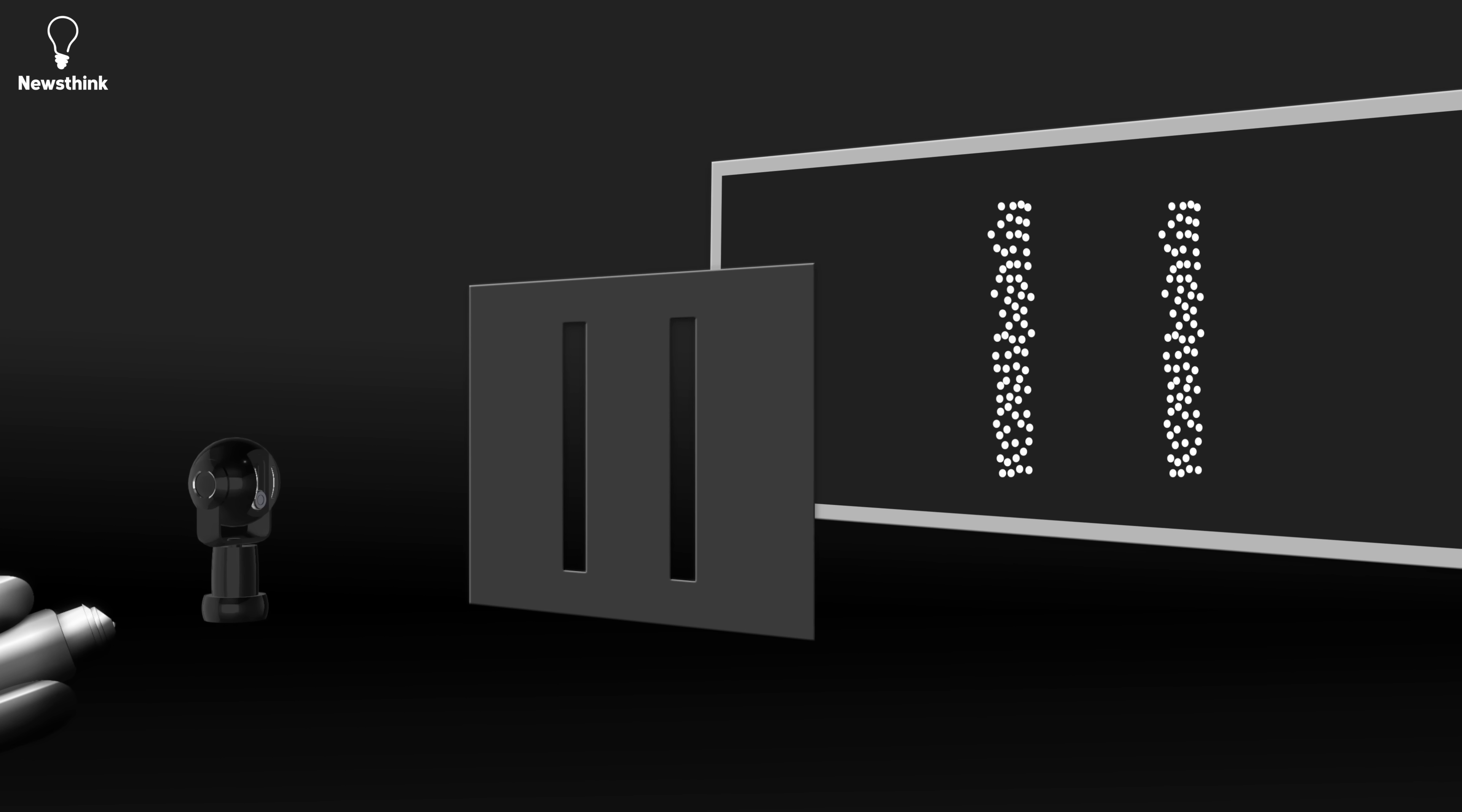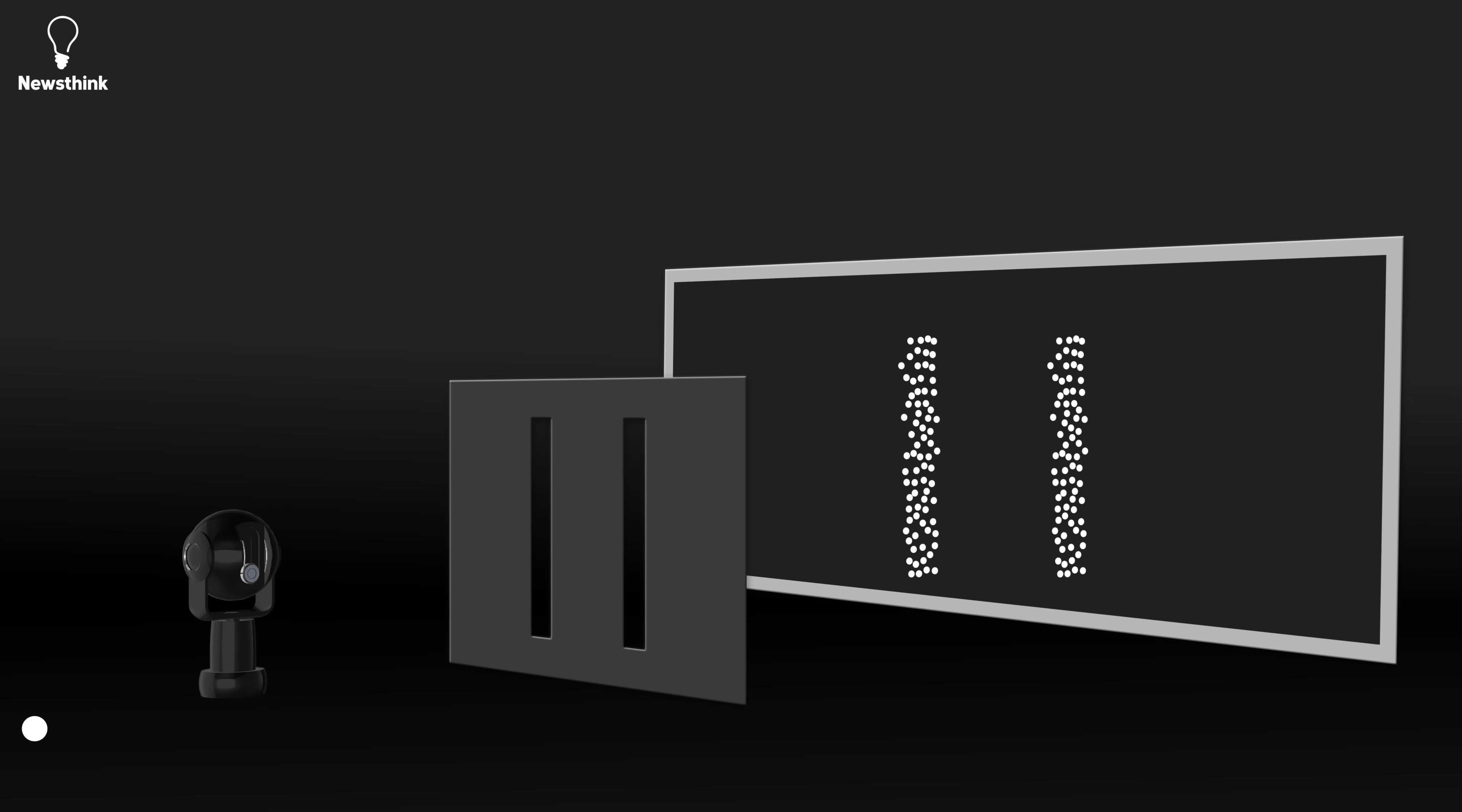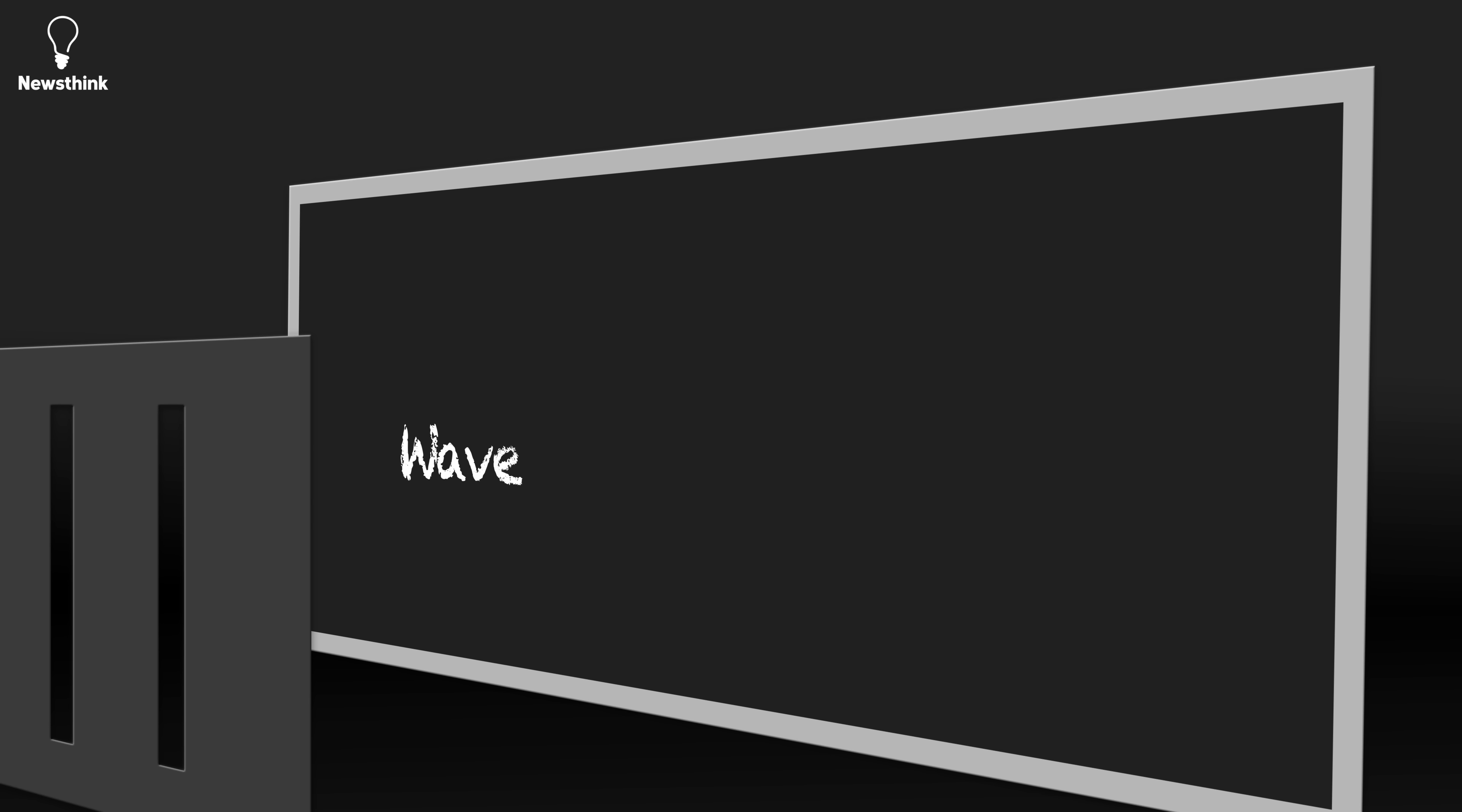Instead of the spectrum of light and dark bands, we see two bright bands, indicating that the photons chose one slit or the other. So, light can display characteristics of both particles and waves, known as wave-particle duality.